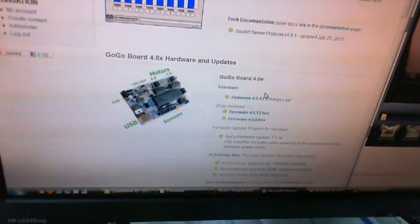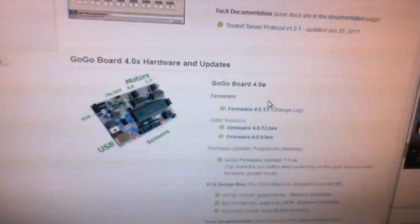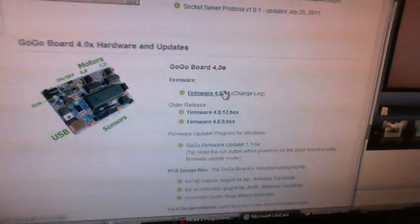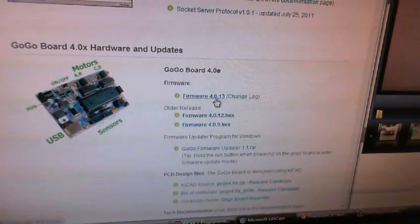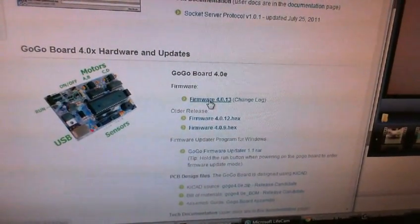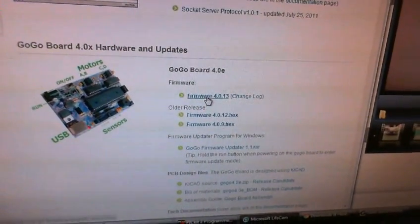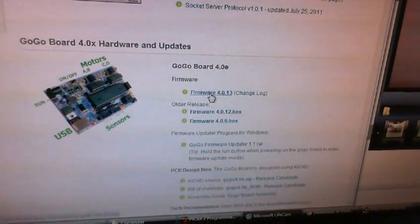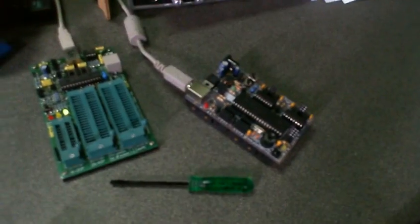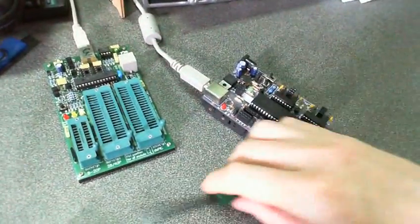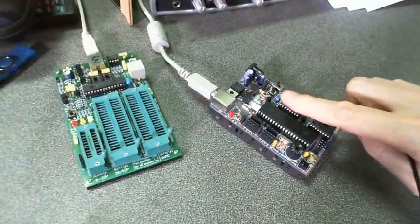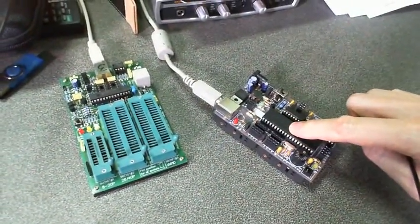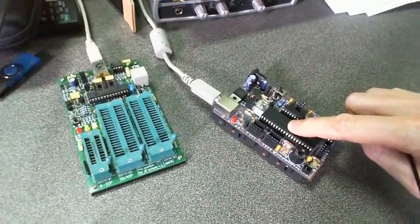You go to the download section on GoGoBoard.org and locate the newest firmware there and save it onto your hard drive. So once you have the new firmware, the next process is to remove the PIC or the processor from the GoGoBoard. So I'm going to show you how to do that.